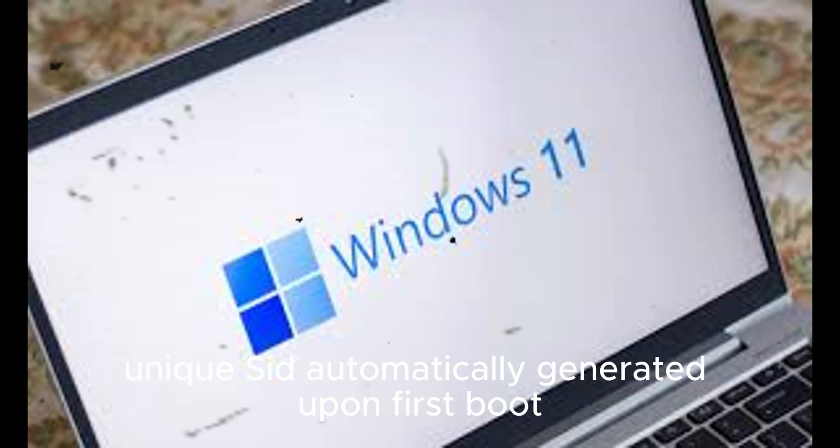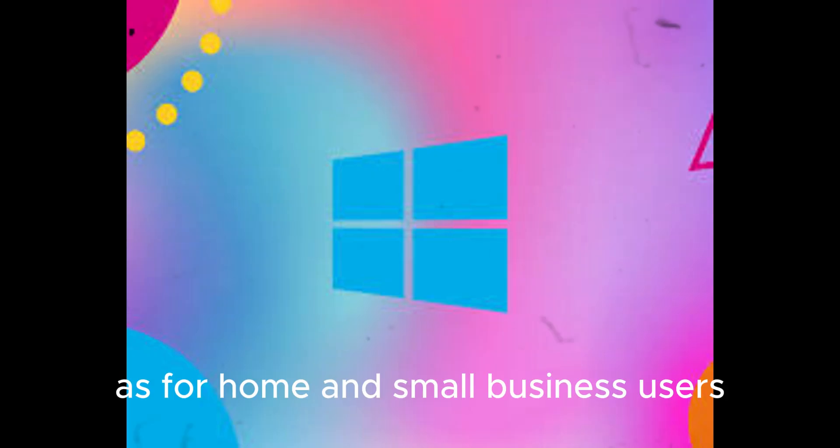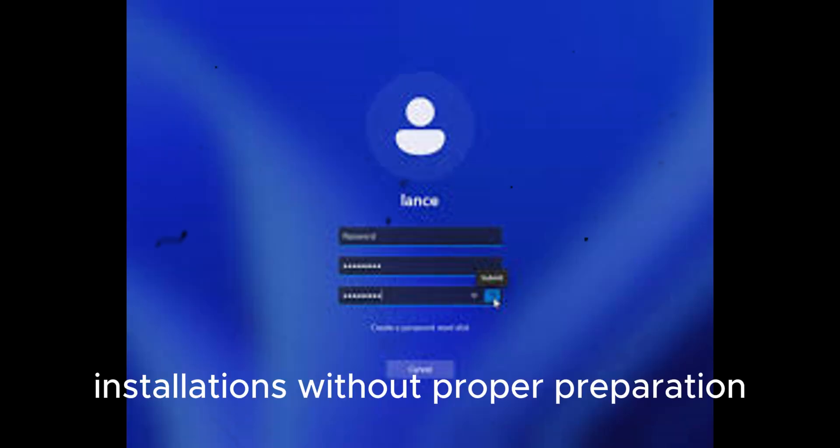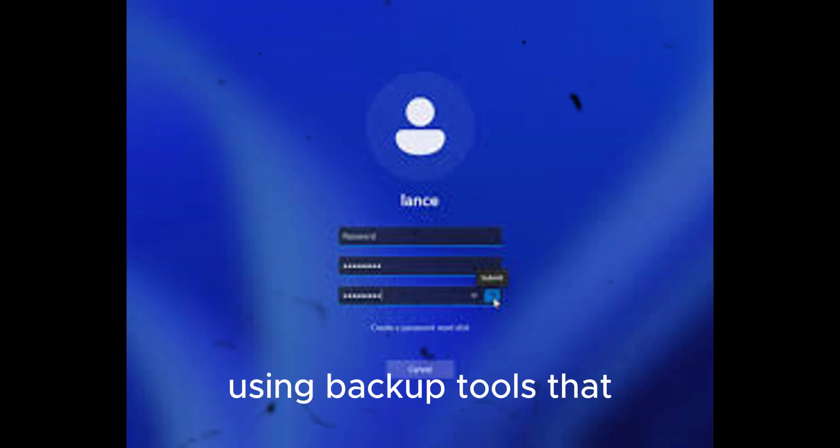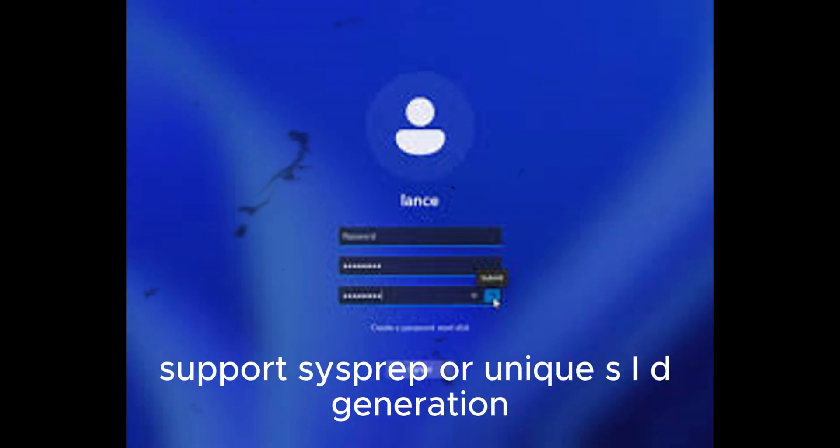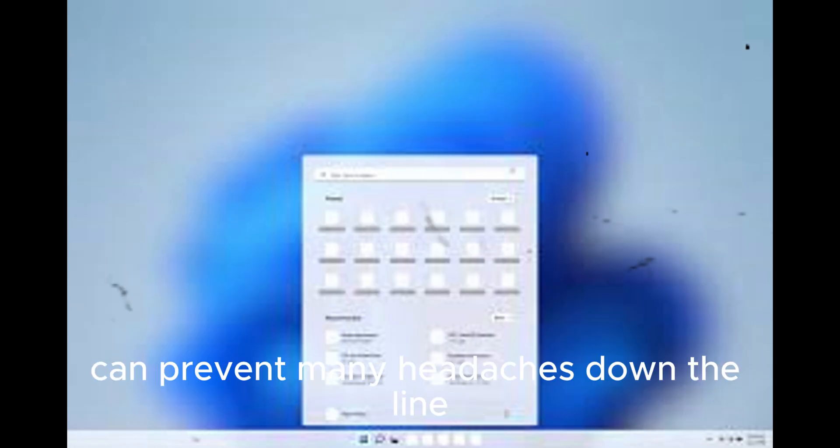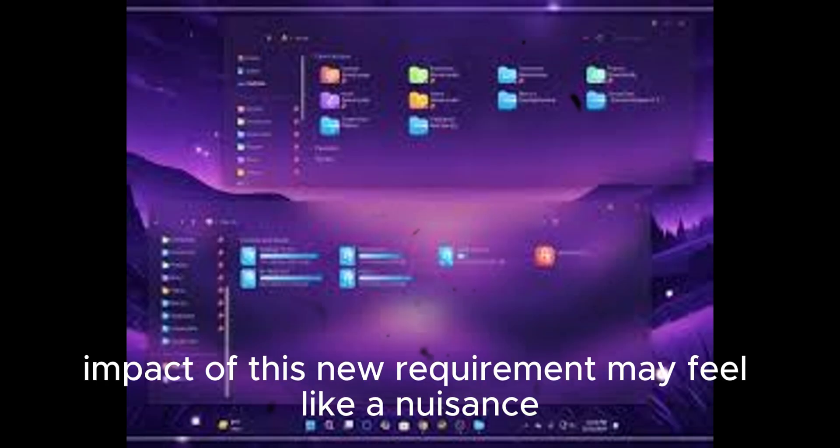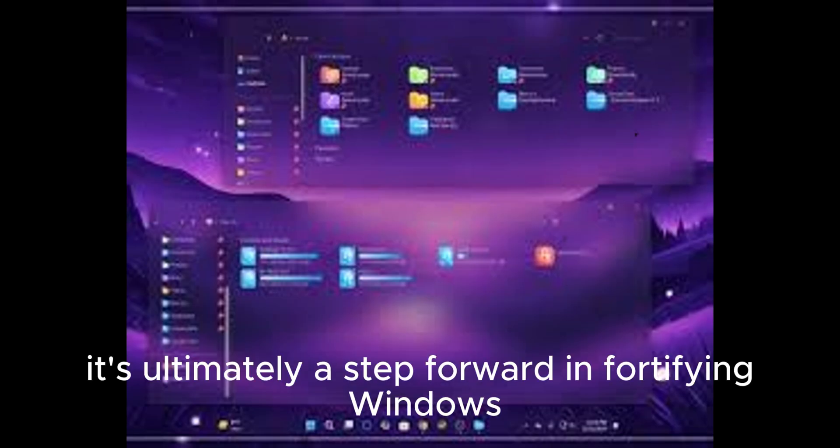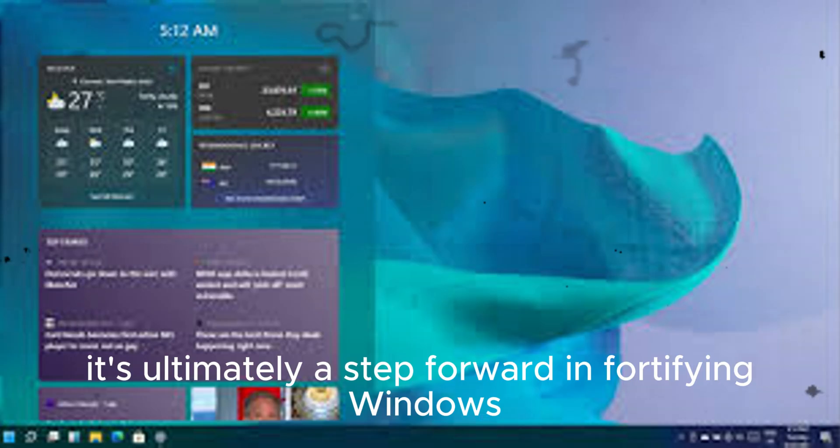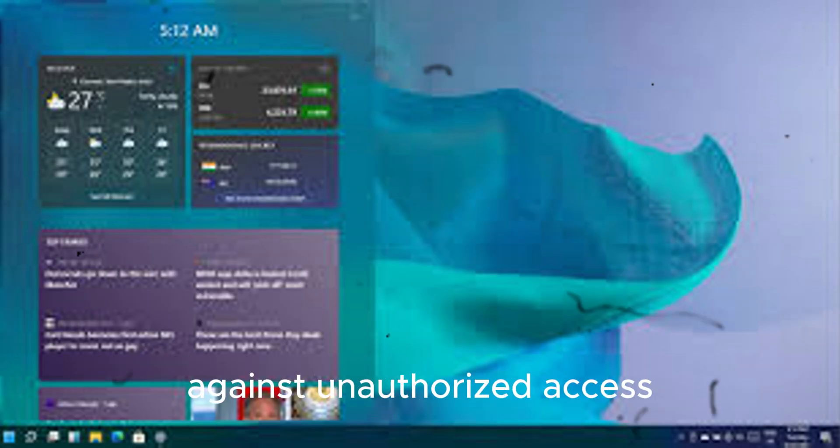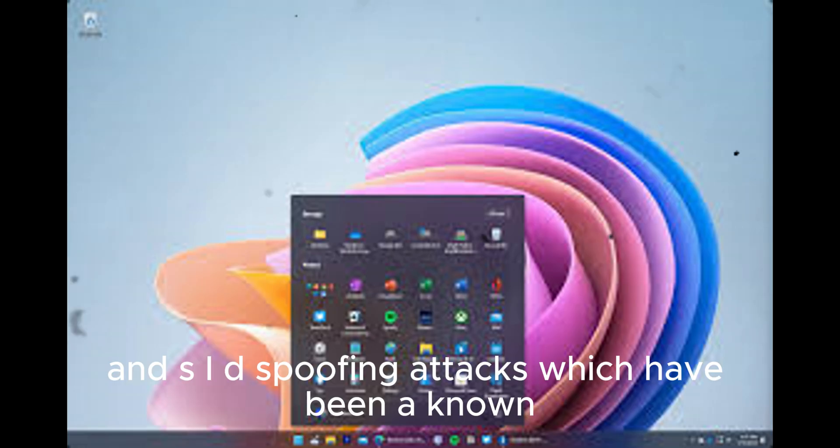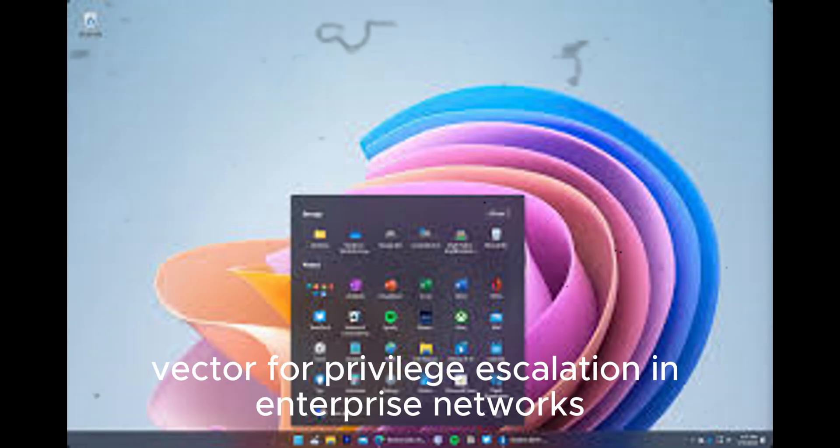As for home and small business users, this may serve as a good reminder to avoid cloning installations without proper preparation. Using backup tools that support Sysprep or unique SID generation can prevent many headaches down the line. While the immediate impact of this new requirement may feel like a nuisance for some, it's ultimately a step forward in fortifying Windows against unauthorized access and SID spoofing attacks, which have been a known vector for privilege escalation in enterprise networks.